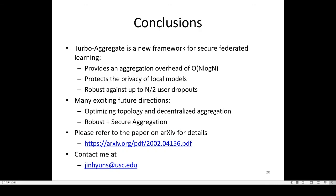In conclusion, we propose Turbo Aggregate, a new framework for secure federated learning that reduces the aggregation overhead from order N-squared to order N times log N. It also guarantees the privacy of local models and provides robustness against up to half the dropout rate, thanks to the use of coded computing. It has many exciting future directions, such as finding an optimized methodology for secure federated learning, and designing a secure aggregation protocol that provides resiliency against malicious adversaries as well as guaranteeing the privacy of individual models. Please refer to the paper on arXiv for details, and contact me at the provided email if you have any questions. Thank you.